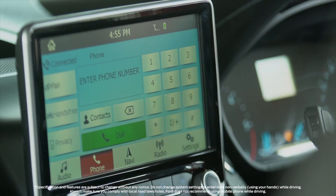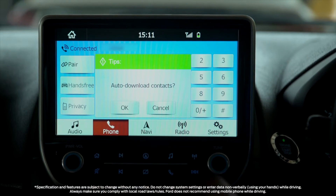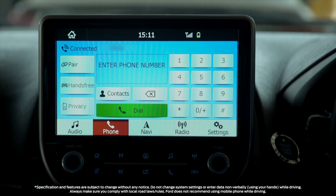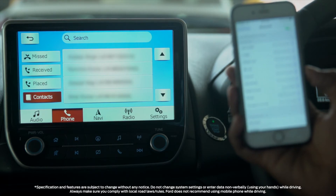Once connected, press the auto download contacts button so your contacts can be downloaded. Your address book is downloaded. Wait for the same. Now you can view all your contacts on the car screen.